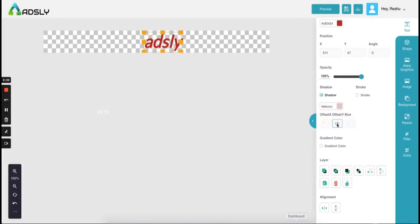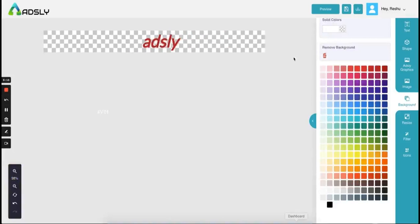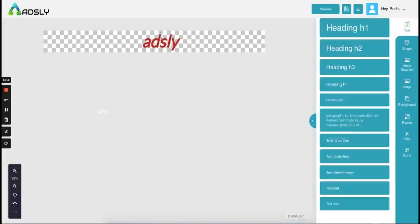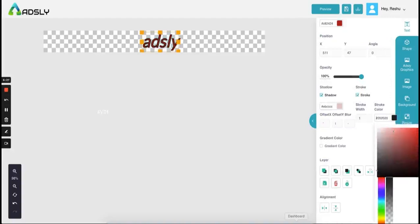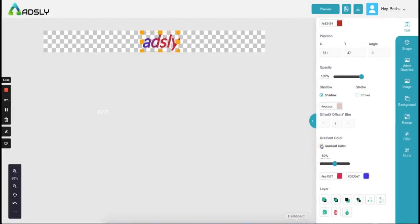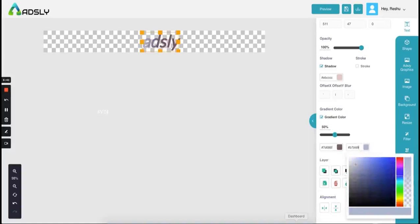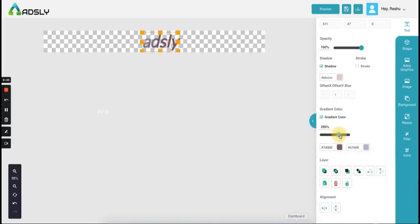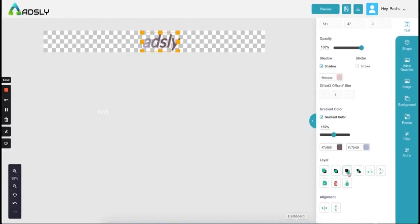Shadow is added — you can see the difference. If you click on it you will get other options: you have the stroke option, and if you want stroke you can choose the color from here. If you want gradient color you click over here, add the color code or choose the color, set things accordingly, and set the percentage of each color. Layering is also an option — which layer you want to put in front.